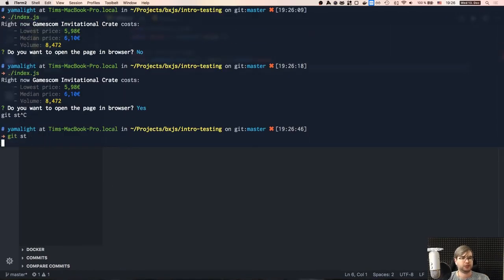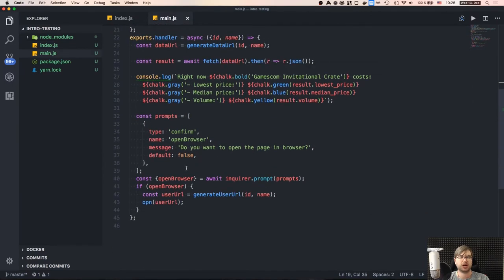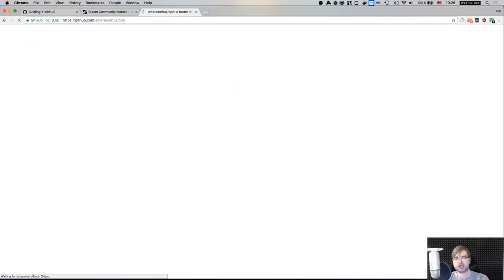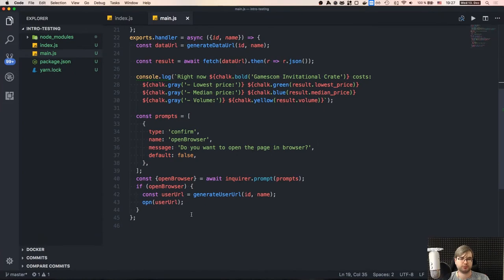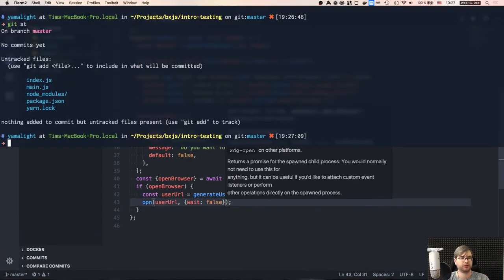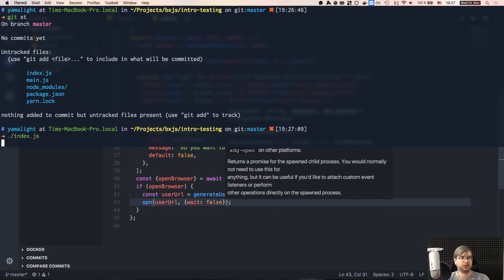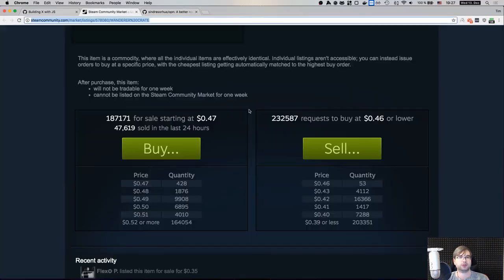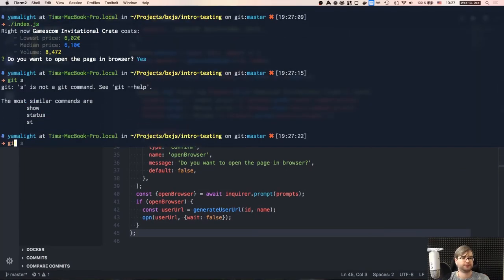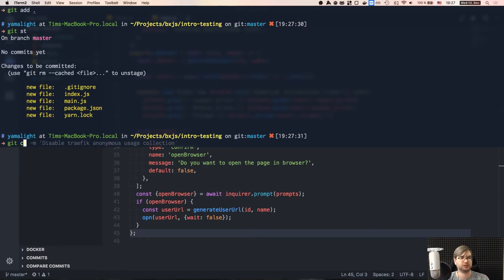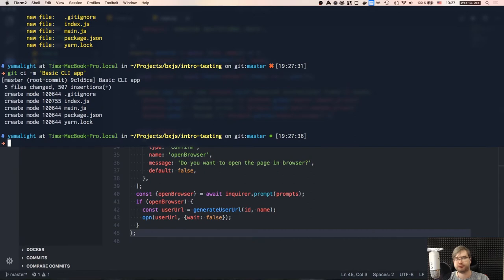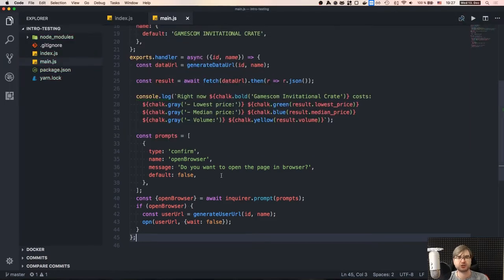We add node_modules to .gitignore, git add everything, and commit 'basic app'. We created the app — it took us some time but we now have the application. The stream seems to be going well so far, no more breaks. And now we actually need to test it.